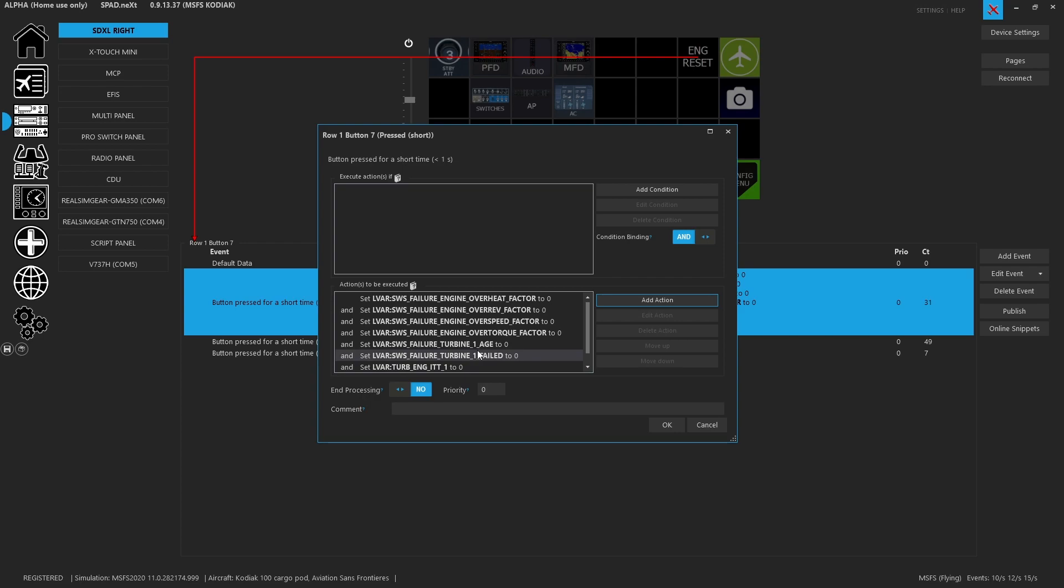Because we're adjusting a bunch of LVARs. Now these LVARs are what the Kodiak is paying attention to for calculating the engine age and whether or not it's about to kill you. So we need to zero time the engine like we gave it an overhaul.